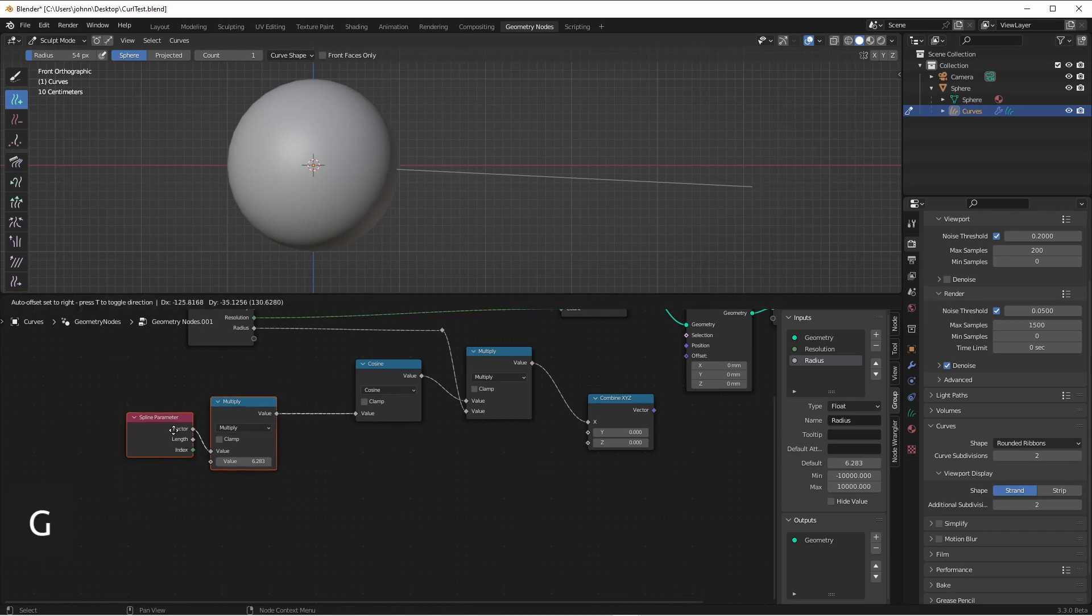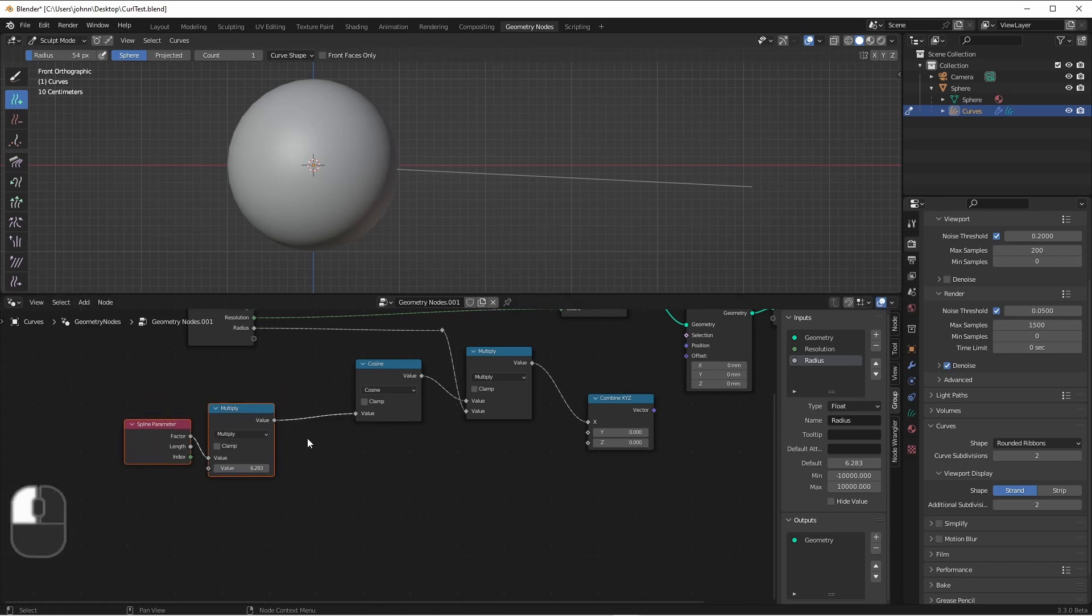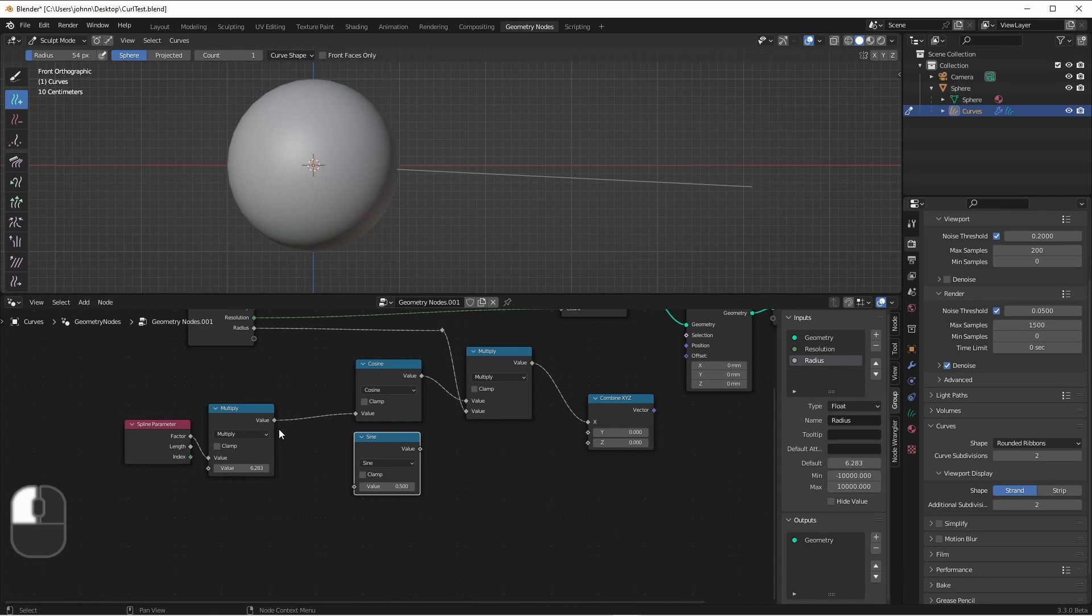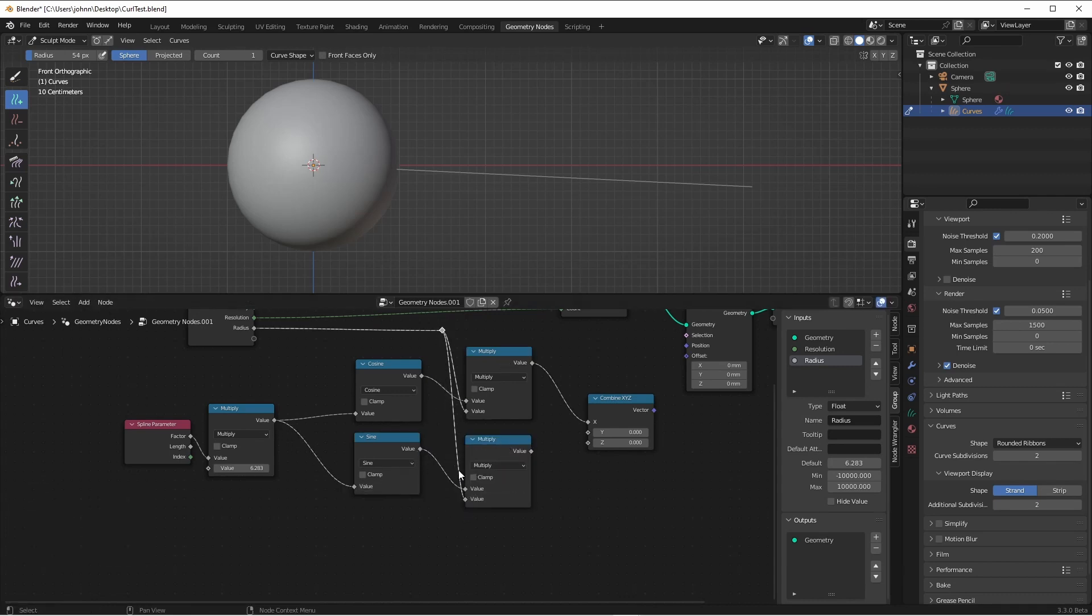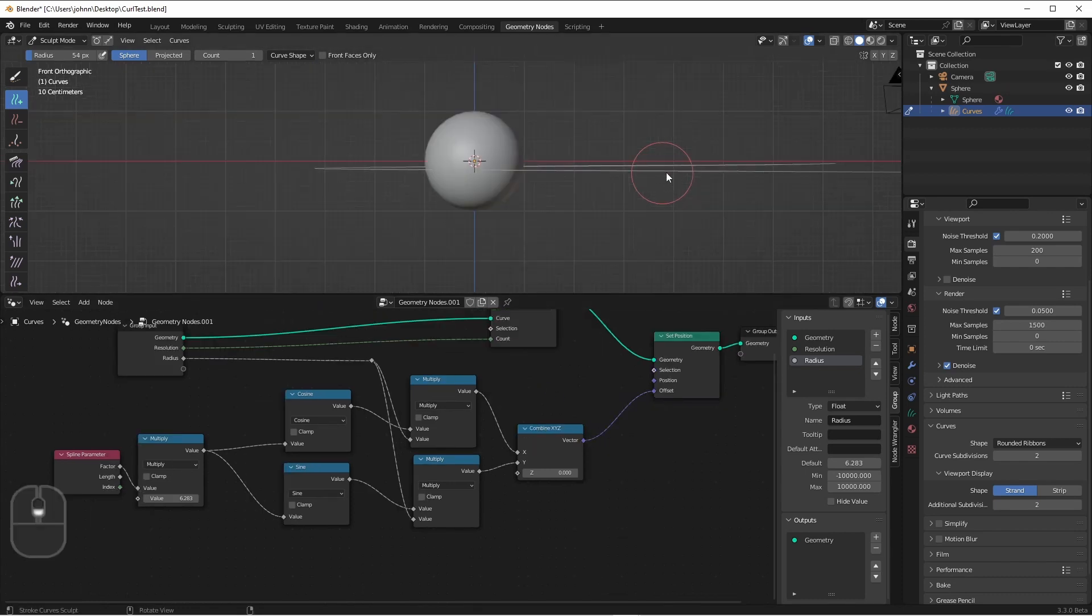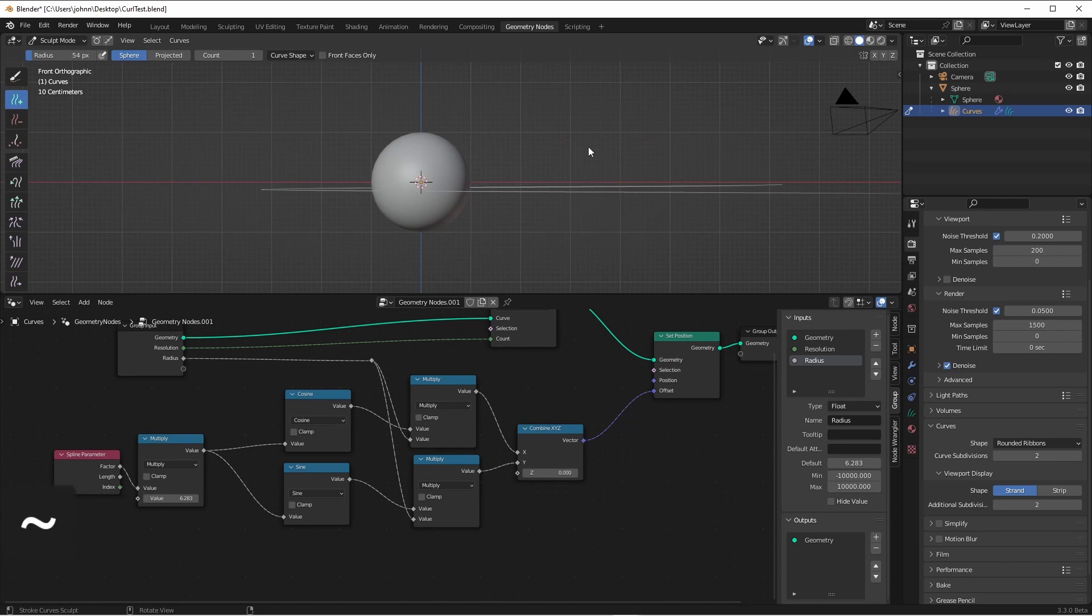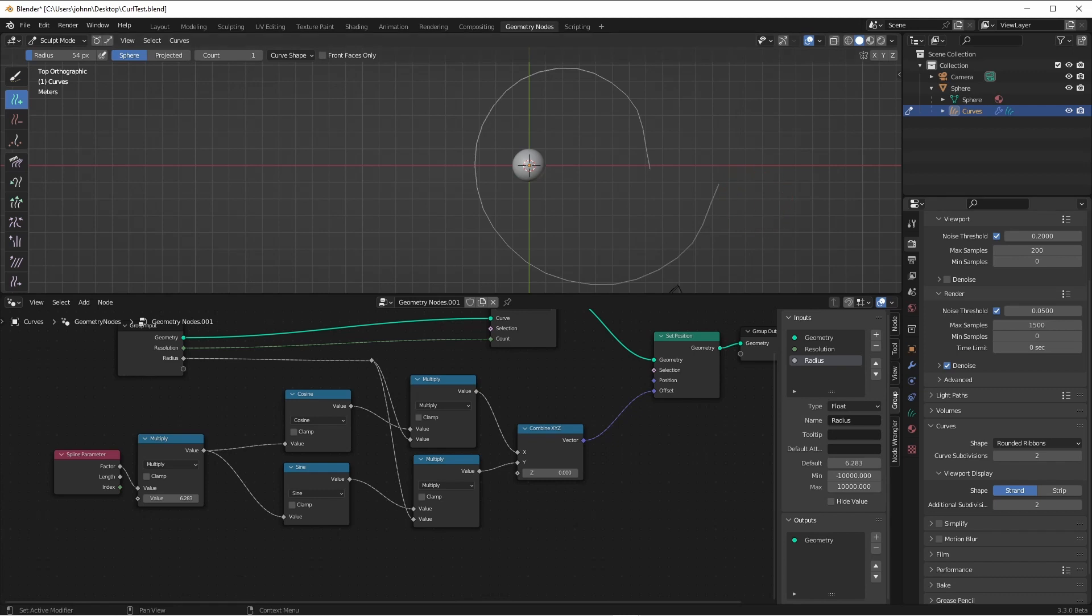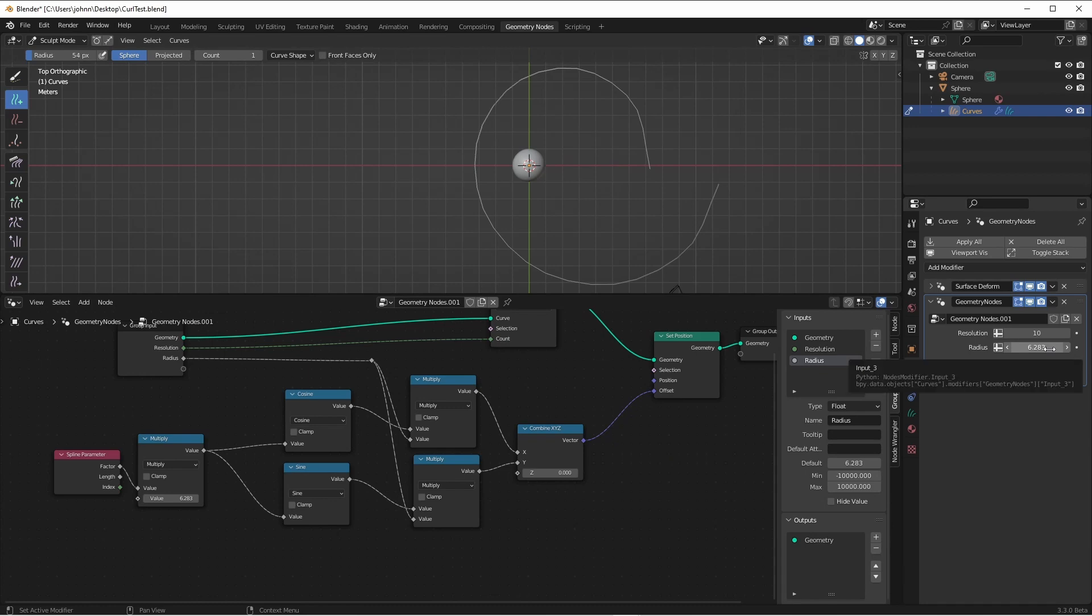We can very simply do the same thing for y. Change this to sine, multiply it by our radius, and assign this to y. Let's assign this to the offset to see what we're getting. If we look from top view, we can see that we're generating something spiral-like, so we're going in the right direction. However, we are going to need to rotate this so it lines up with our existing strand. I'm going to go ahead and bring the radius down a little bit.